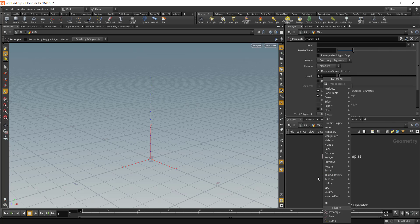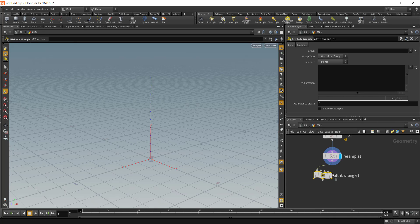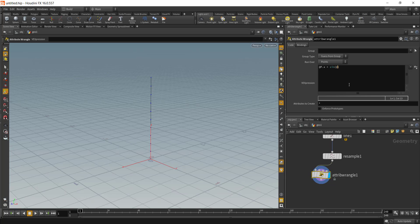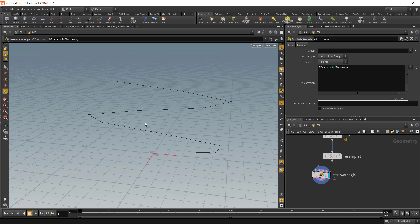Let's drop in the Wrangler node. Let's just say @P.x = sin(@ptnum). You can see that our curve is deforming to a sine wave.